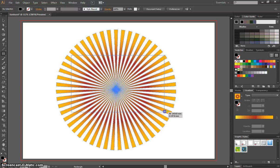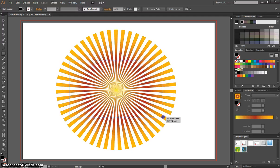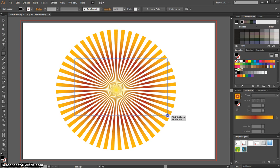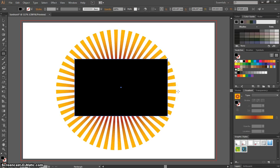While you're drawing this, before you let go, hold spacebar, and you can actually move this rectangle around to a position where you want to drop it. So I'll move it just to the right there and drop it, and I'll have a big rectangle over the top of my sunburst.